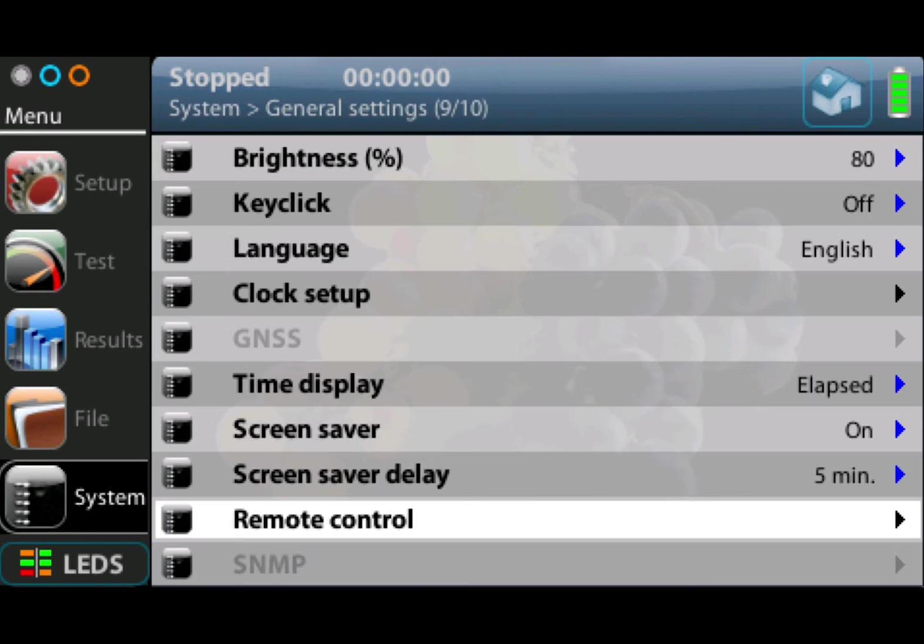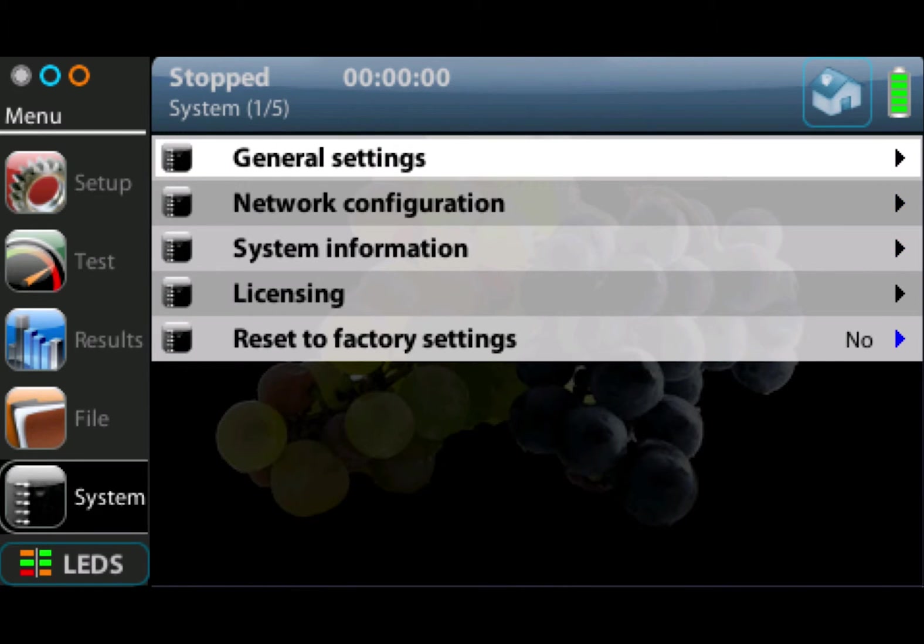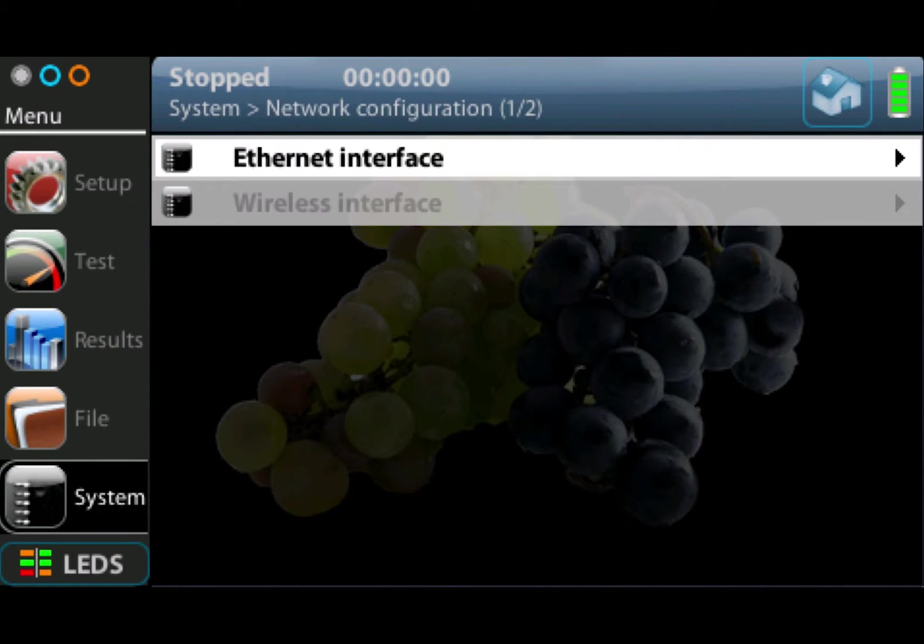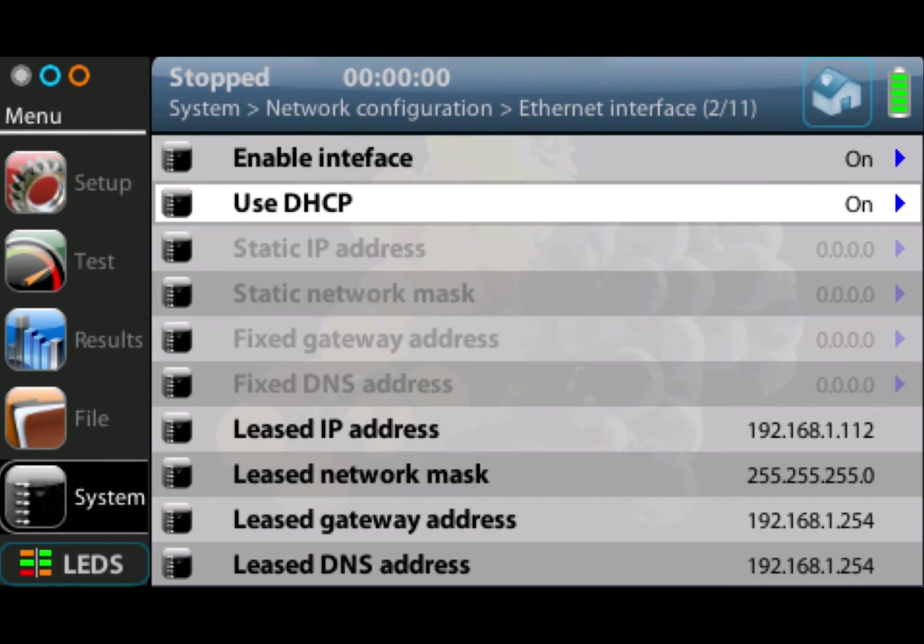Then we have the network configuration. The network configuration is the configuration of the management port. This is under system settings. We don't configure the test ports here, this is just the management ports. We can decide whether we're going to enable the interface, whether we're going to use a DHCP address or a fixed IP address on the management port.